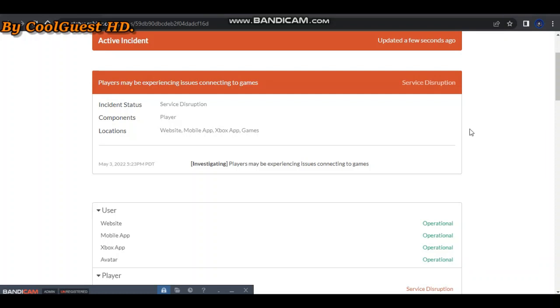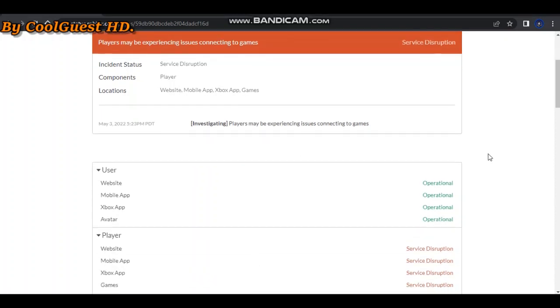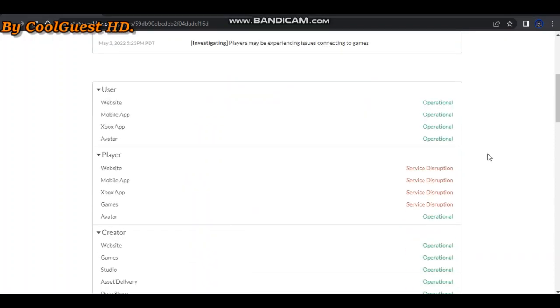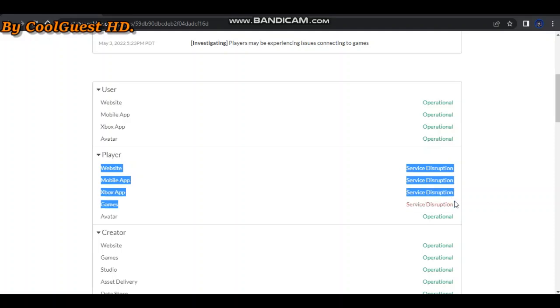Hello guys, welcome to my YouTube video. It's me, CoolGuest_HD, and today I'll be showing that Roblox is down. The website obviously isn't going to work, the mobile app doesn't even work either, and obviously games don't work either.